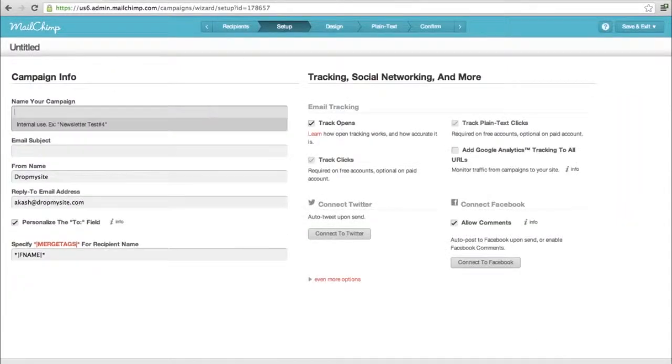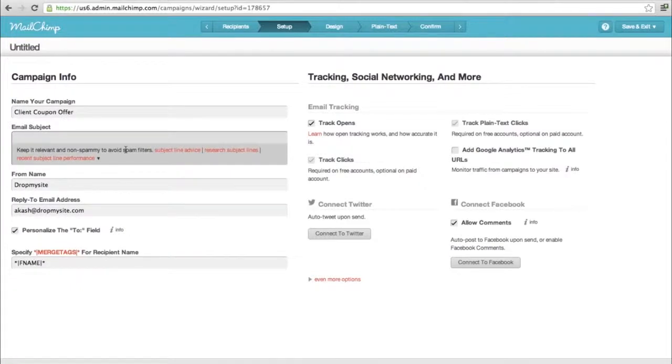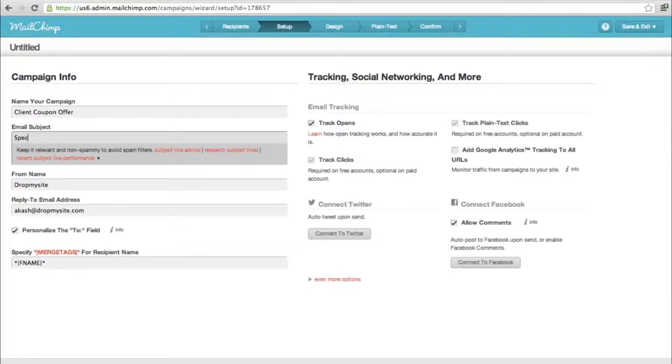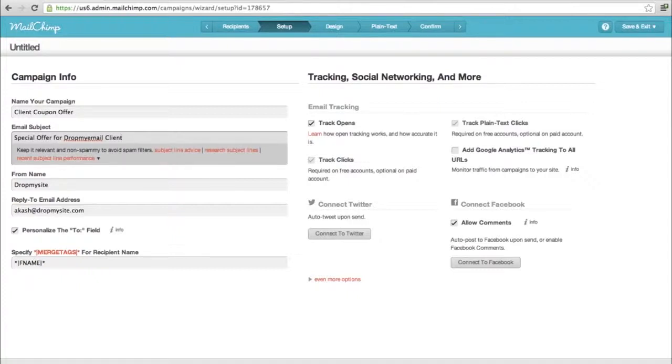Next step - drop my email client coupon offer. The campaign name is only for your own information. The email subject is what the client sees on their email client. Let's say 'special offer for drop my email clients'. This is important - make sure you have a really strong subject line because that decides whether the person opens the email or not. Make sure it's compatible with spam filters.